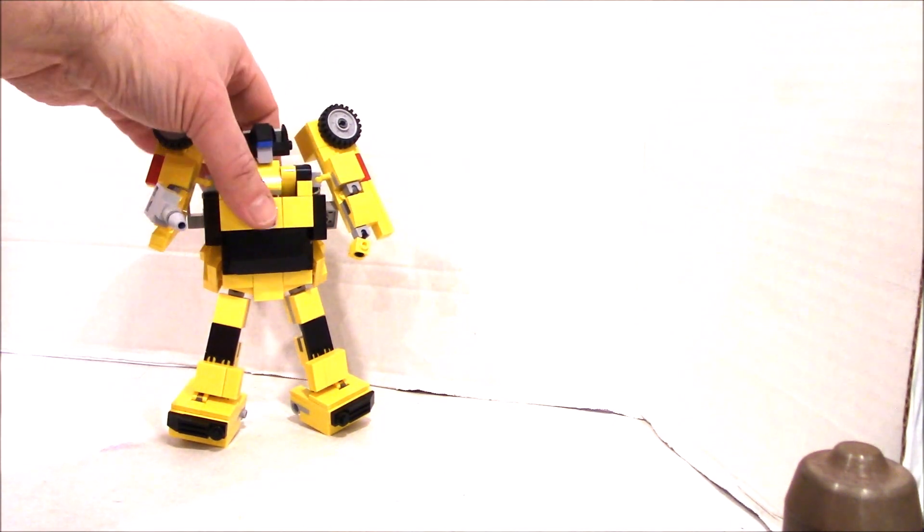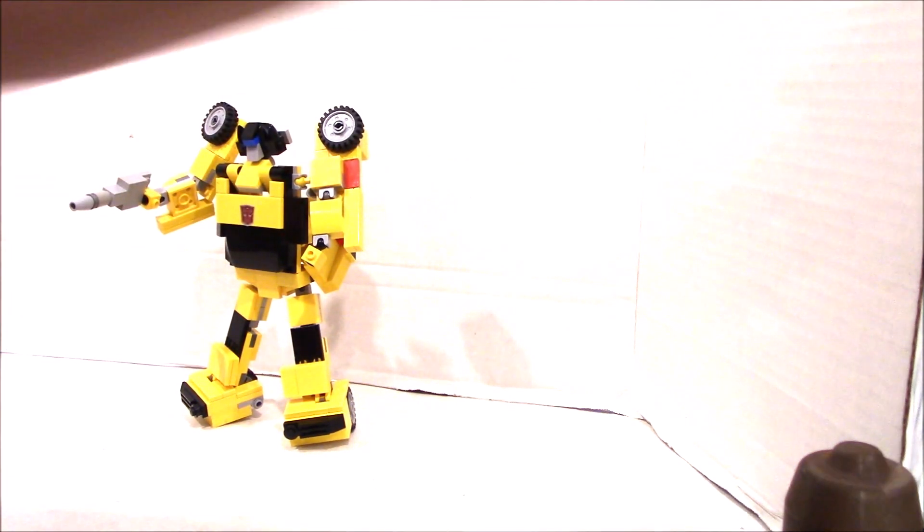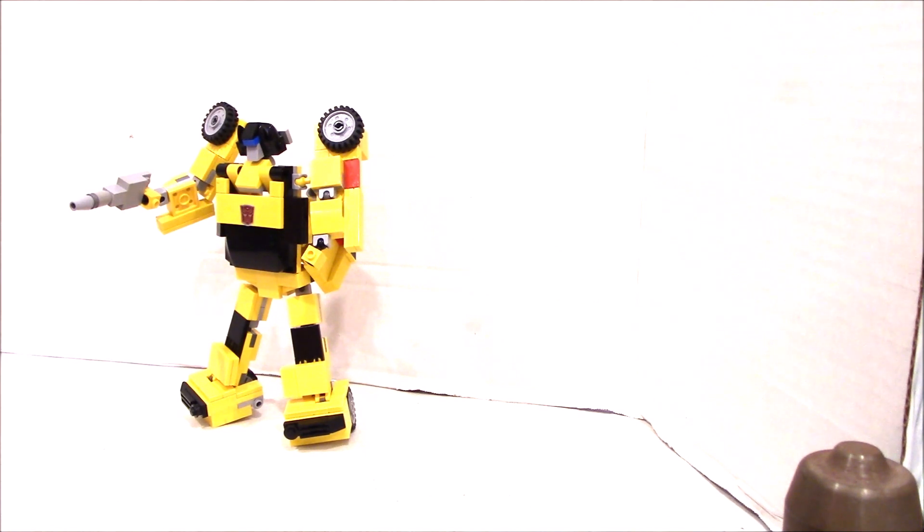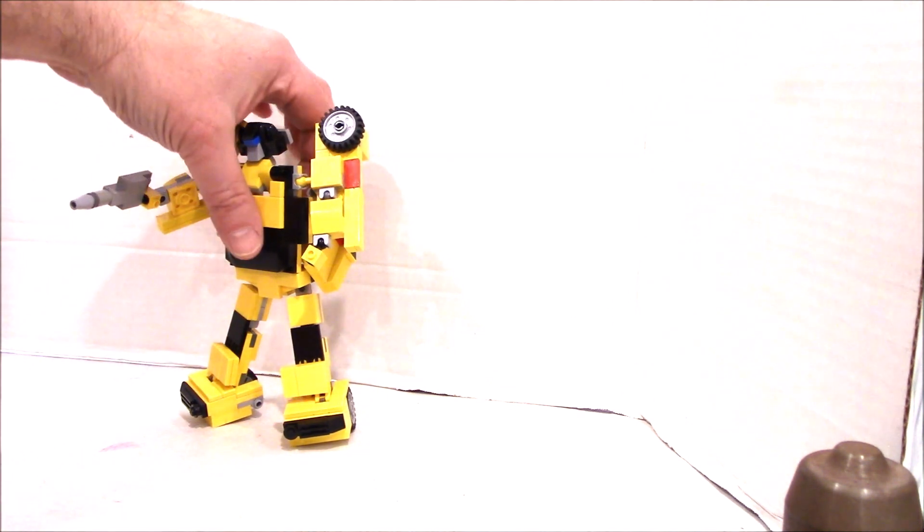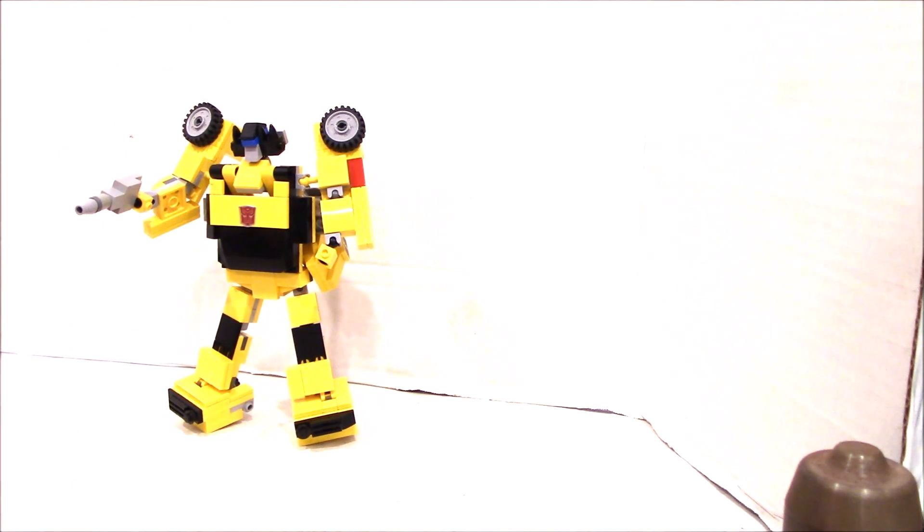There's Sunstreaker. Awesome. And he's the same size as most of my car robots as he should be, so they scale nicely on my shelf. So there it is.